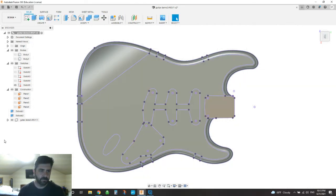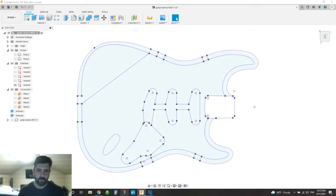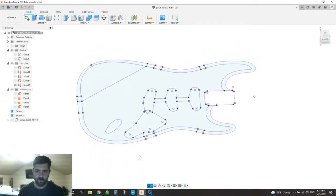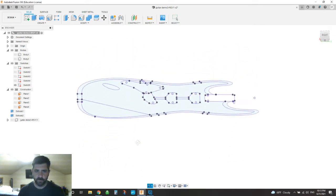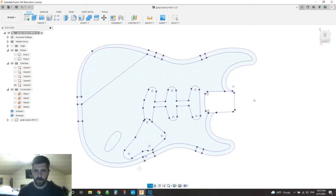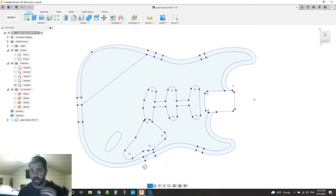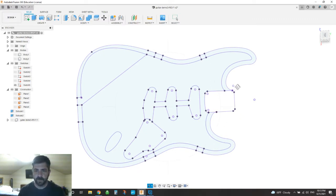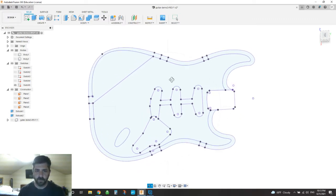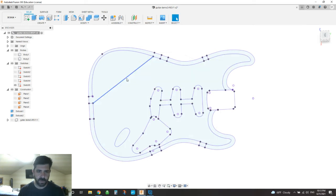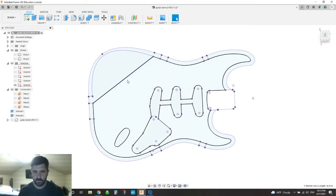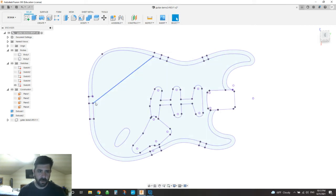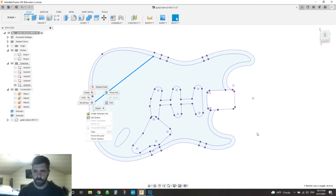And then if I hide the original body that came in, so now I'm just left with basically a 2D, like a DXF file. We could export this to DXF if we wanted to. Now I do have this line here, which I can get rid of, maybe. It doesn't really matter.